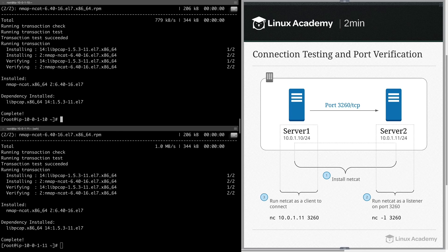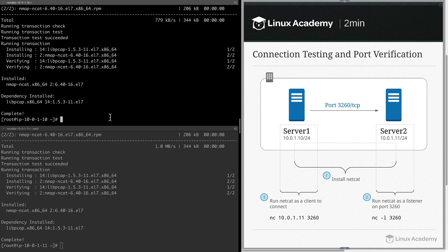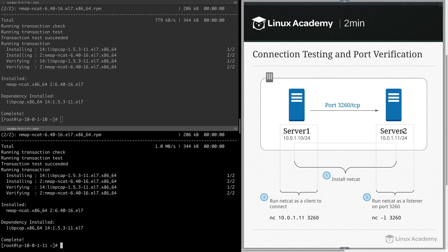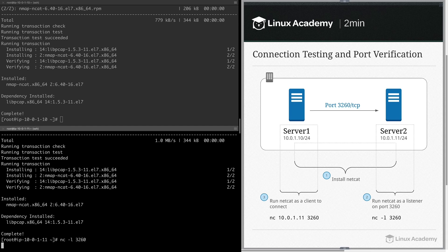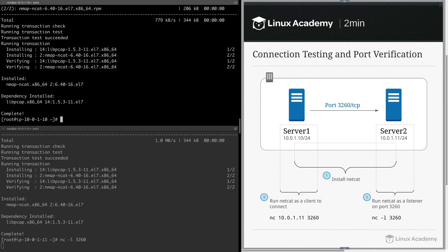My top screen here is server1 and the bottom is server2. On server2, we want to run Netcat and listen on port 3260. So that's now listening.